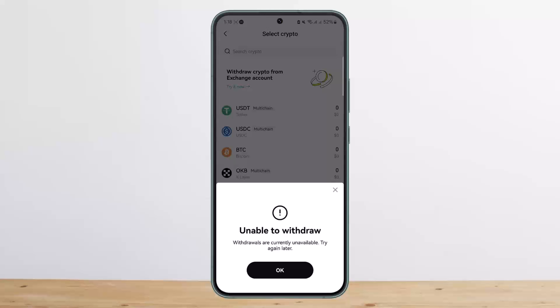So this way you can transfer crypto from OKX exchange to OKX wallet. Hope this helped you. Do like and subscribe, and do not forget to leave a comment down below if you have any further issues.